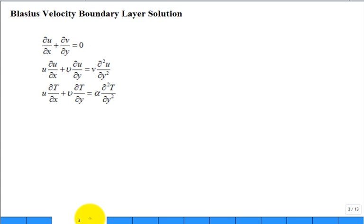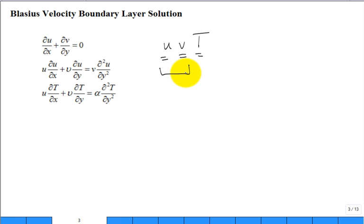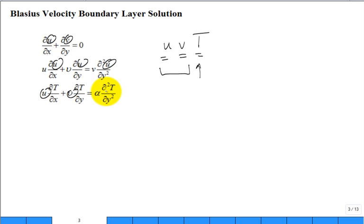This is the development of the Blasius velocity boundary layer solution. The three equations we start with are continuity, linear momentum in x, and energy. Mathematically, you're solving for U, V, and T — a 2D velocity vector field and a scalar temperature field — three coupled partial differential equations. Once you have U and V as a function of x and y, that feeds into solving for the temperature profile.